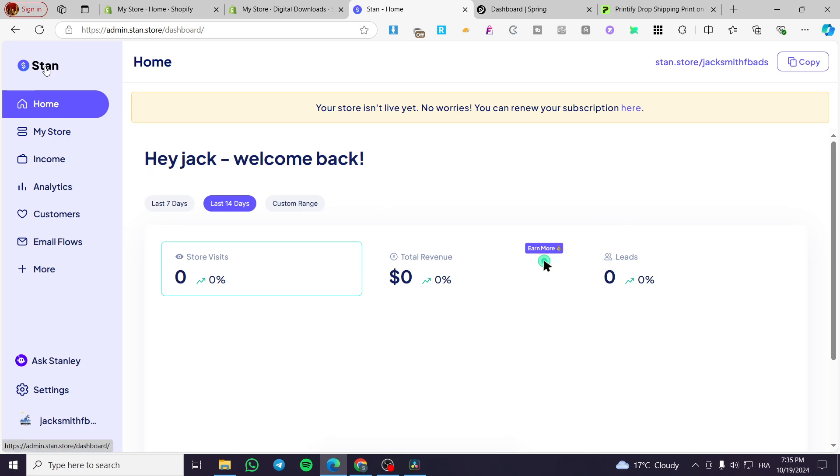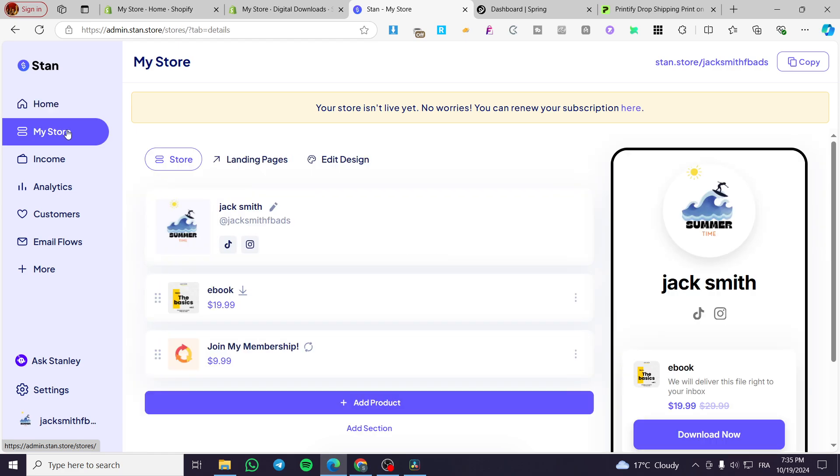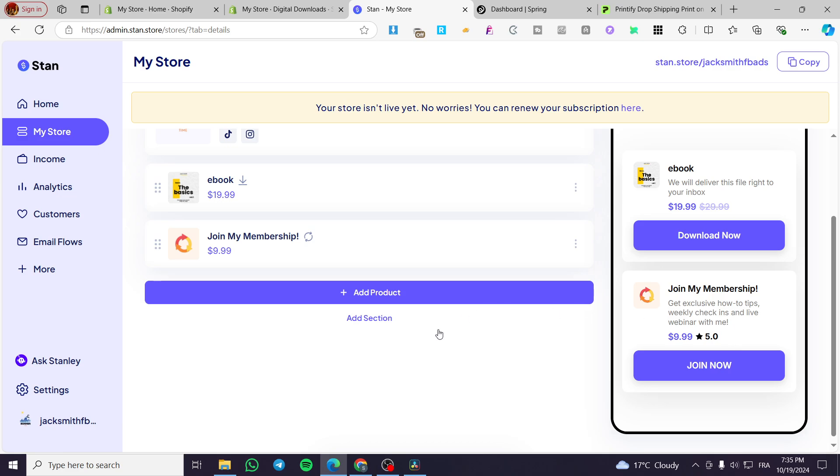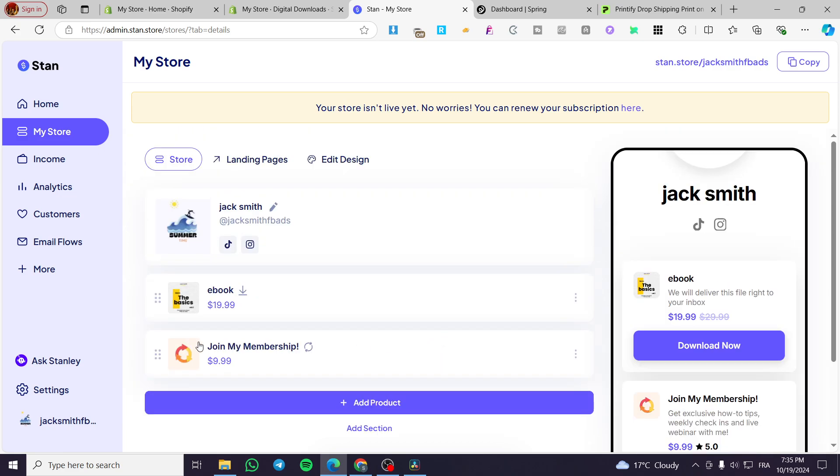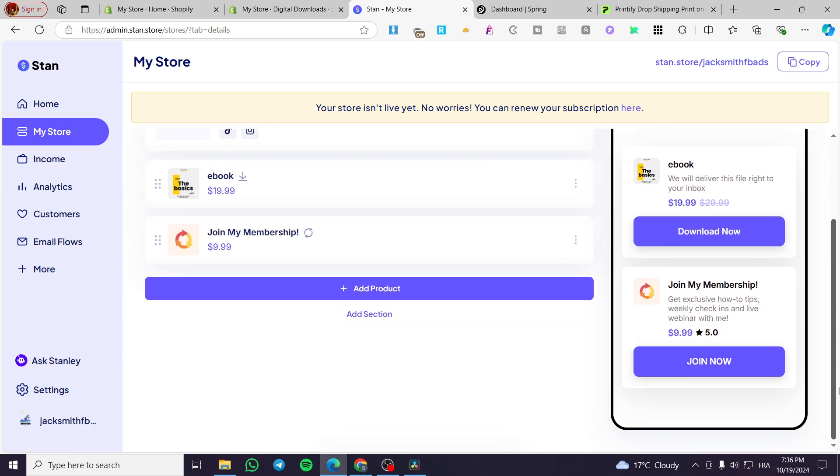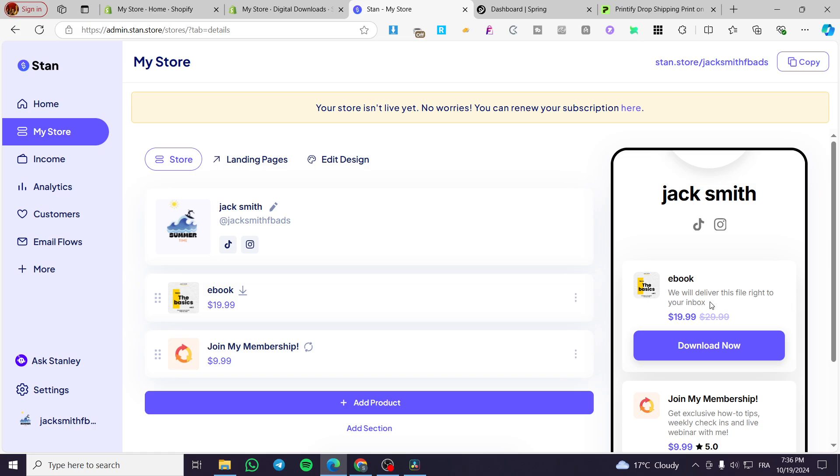Stan store is a platform that will allow you to create a virtual store like a link in bio type store. You can add products, memberships, and digital products. Physical products could not be set up from this platform because we don't have the necessary settings and features that will allow that, but it will let you sell all of the digital products and subscriptions.